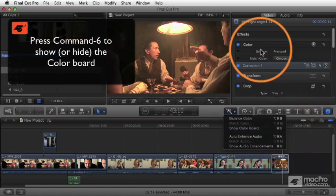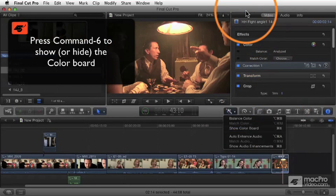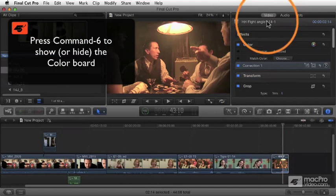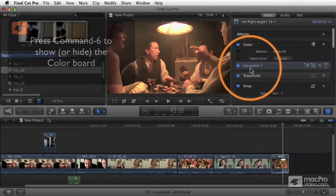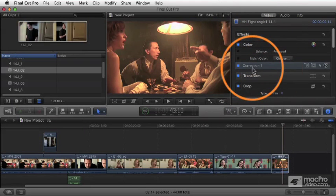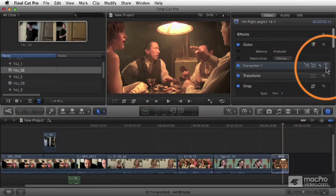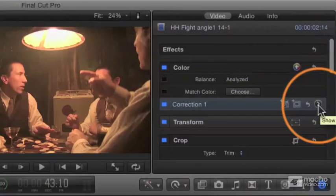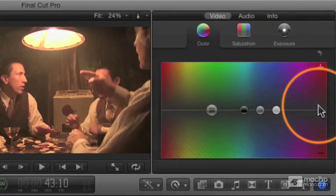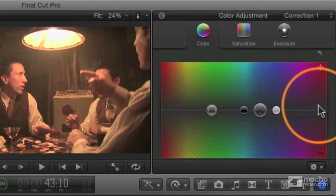Press Command 6, or if you've got your inspector showing, you'll see this thing. This is correction one, and there's a little arrow over here to the right edge of it. Click that and it opens the color board.